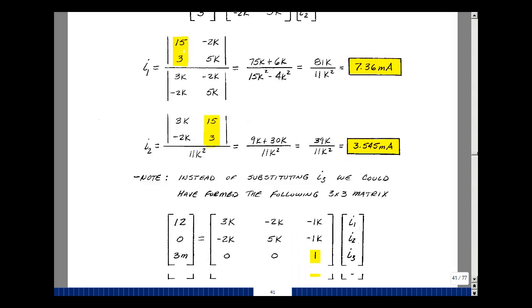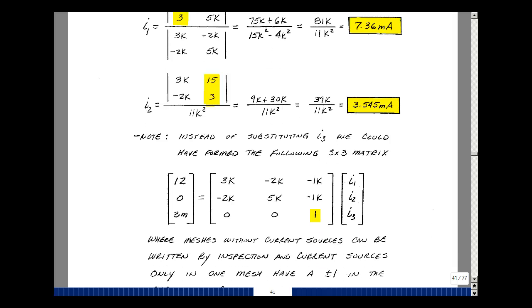One other observation: suppose I didn't substitute the 3 milliamps and instead wrote one more equation in the unknowns I1, I2, and I3, where 3 milliamps equals 1 times I3. Here I form a set of equations using both Kirchhoff's voltage law and Kirchhoff's current law. What's interesting is that on the left-hand side of the equation I have my 12 volt source and my 3 milliamp source. An algorithm for this approach would be left for another course.